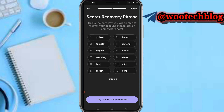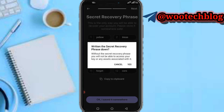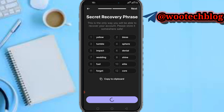Copy to clipboard then paste it somewhere safe. Without the recovery phrase, you will not be able to access your keys or your assets associated with it. So now let's proceed.